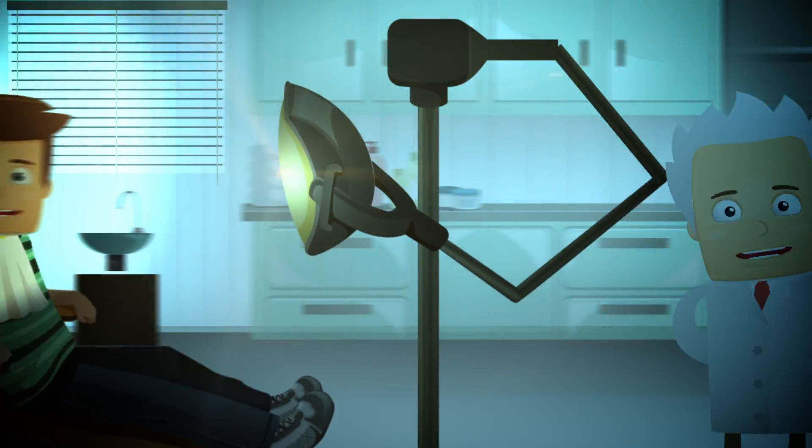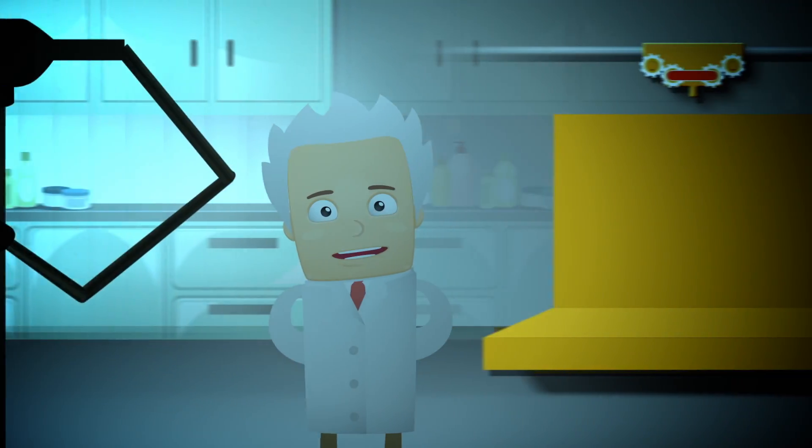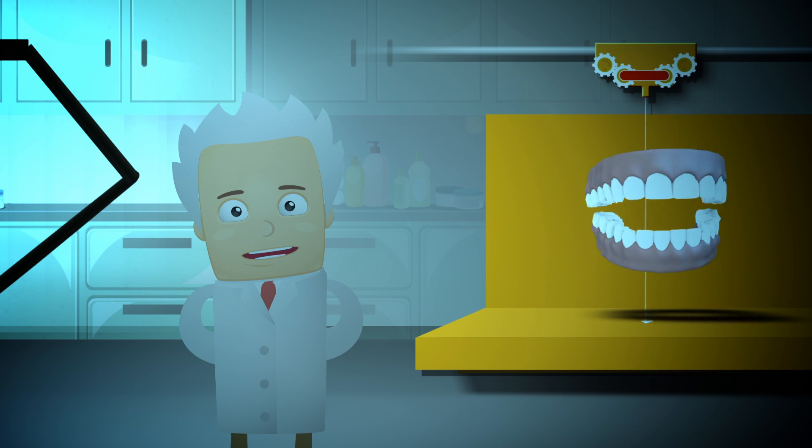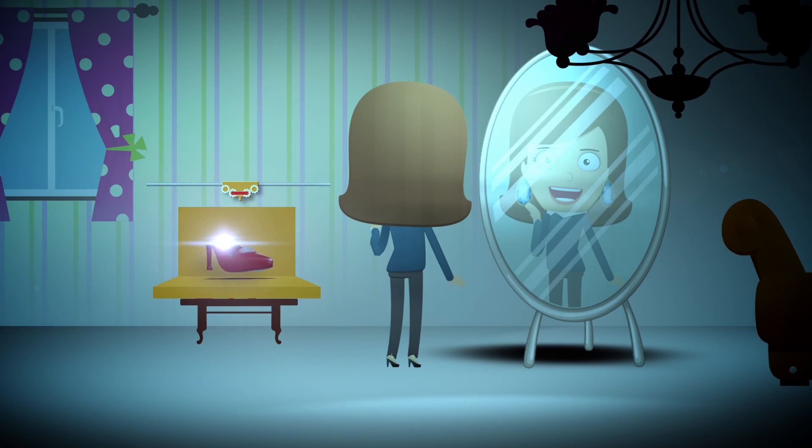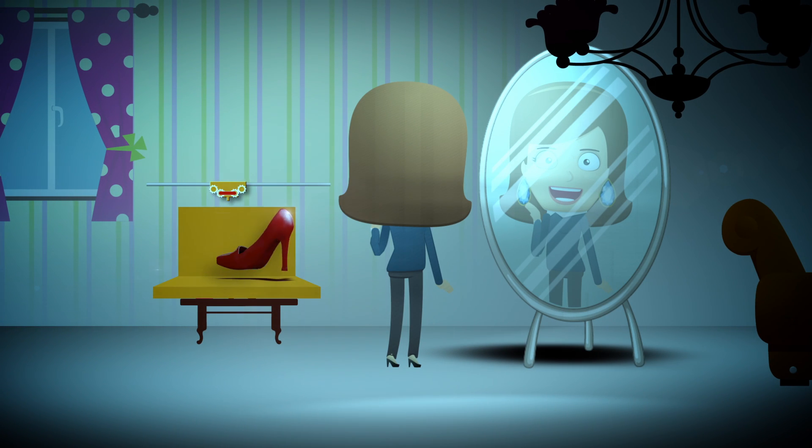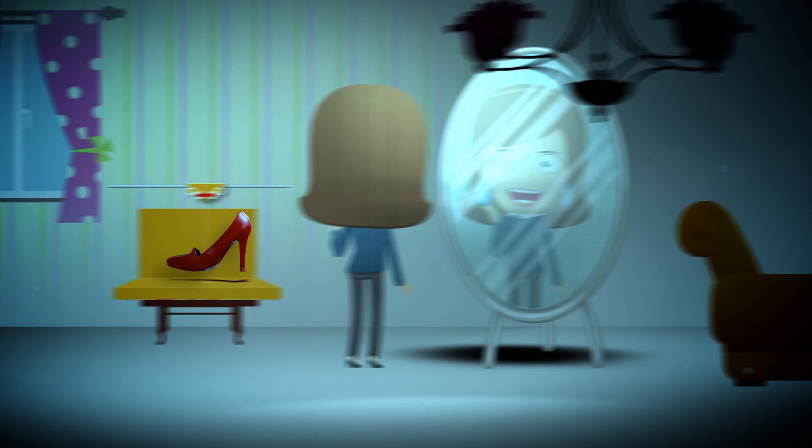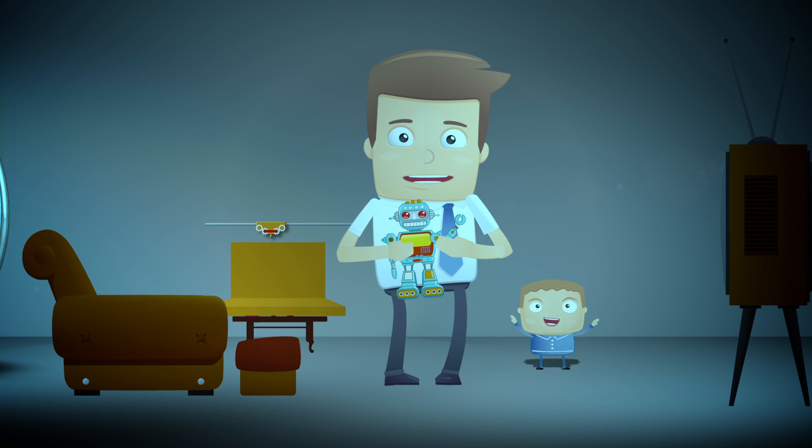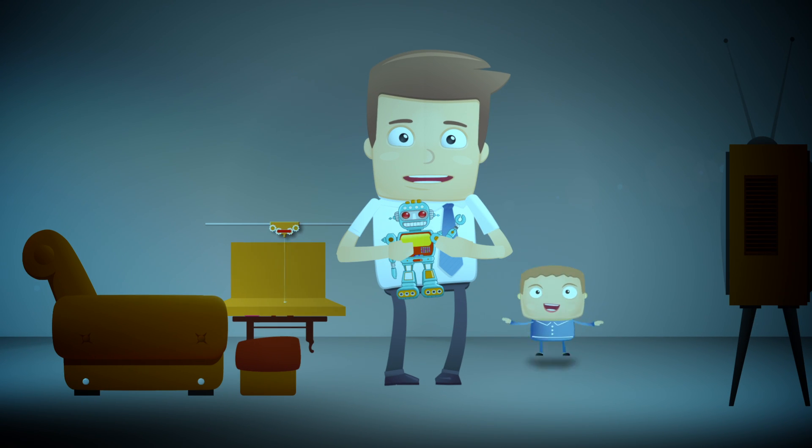Imagine having your dentist fashion custom dental implants while you wait. Fashion your own jewelry, design your shoes, print and wear them the same day. The kids will believe you can fix anything.